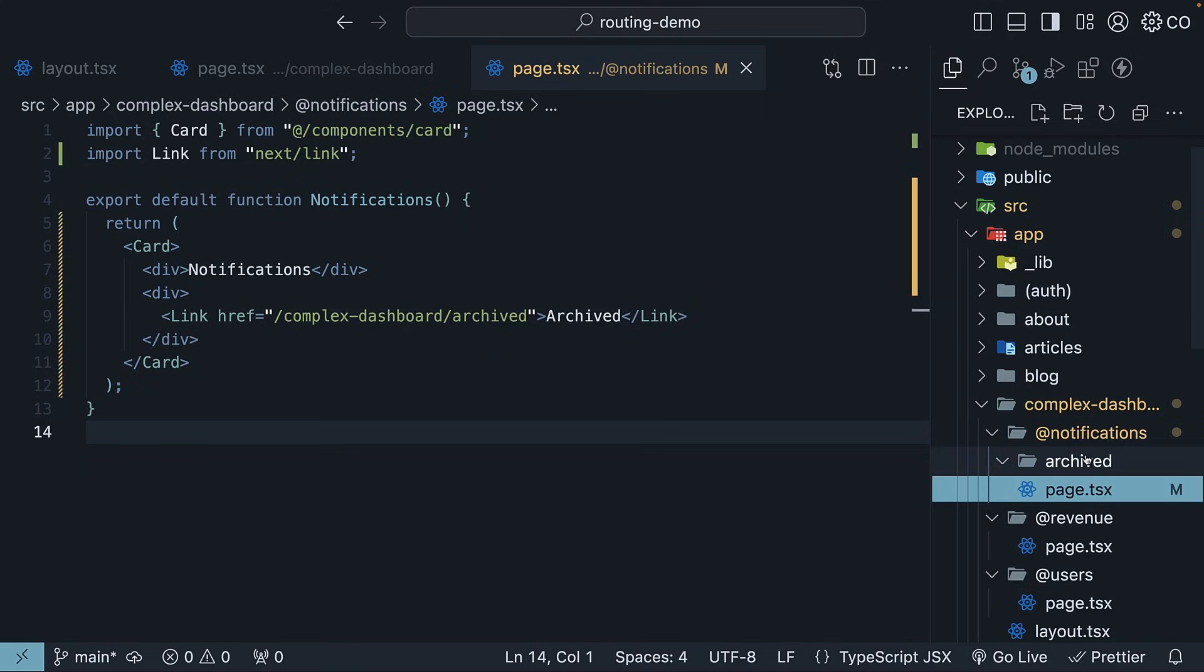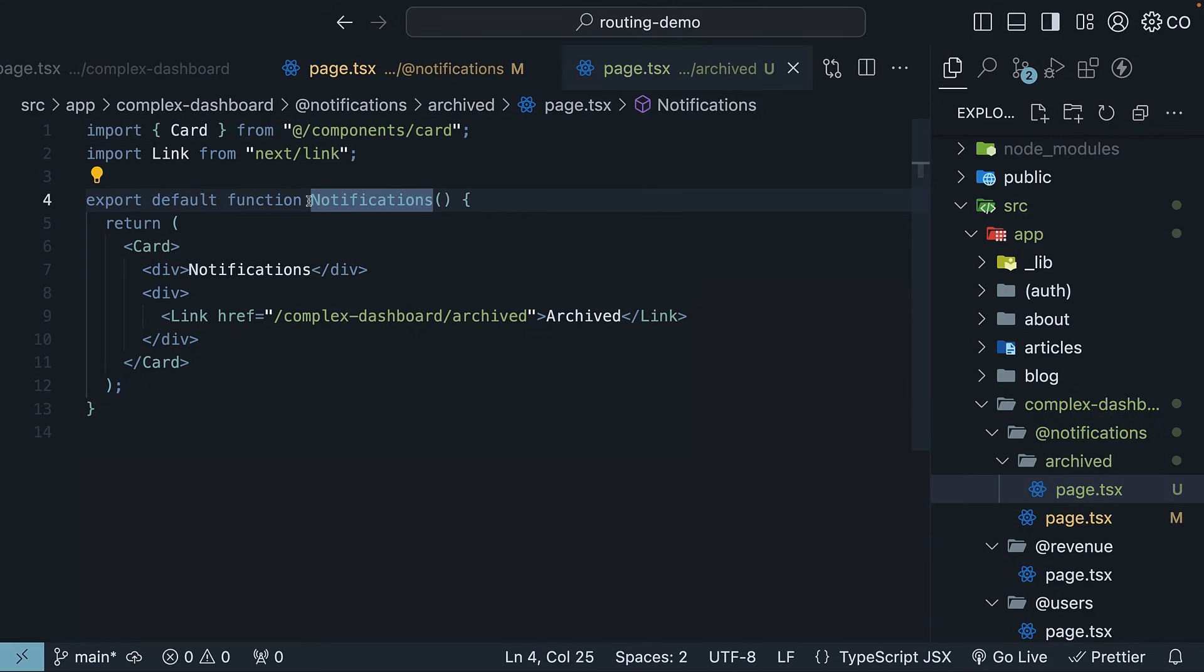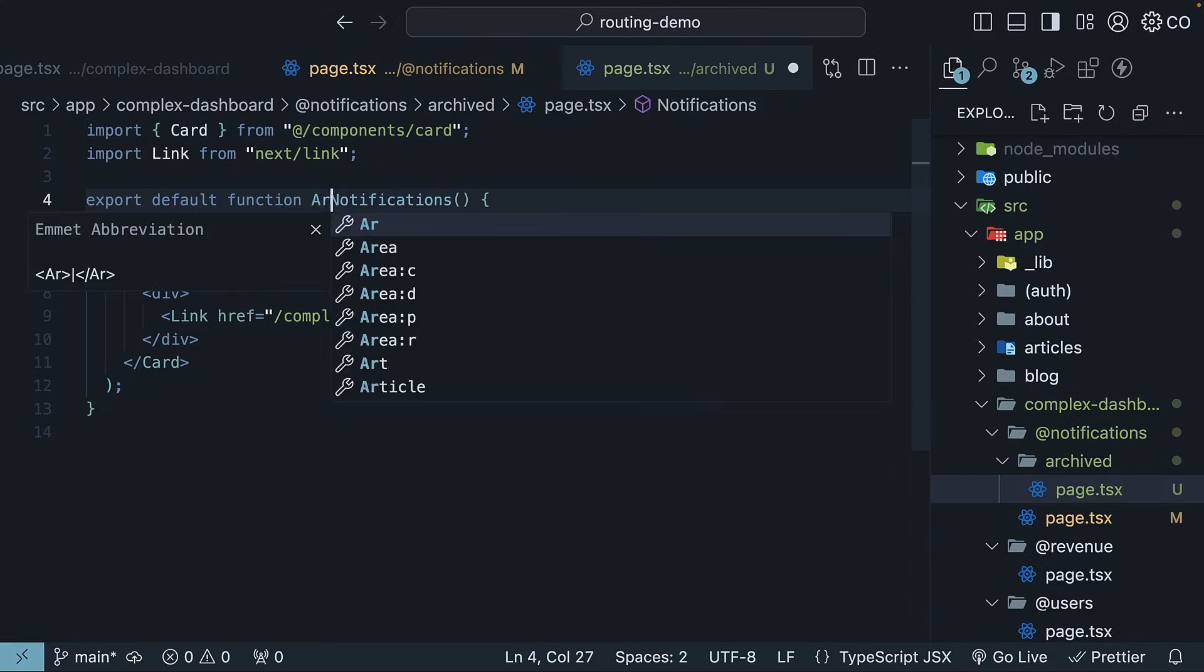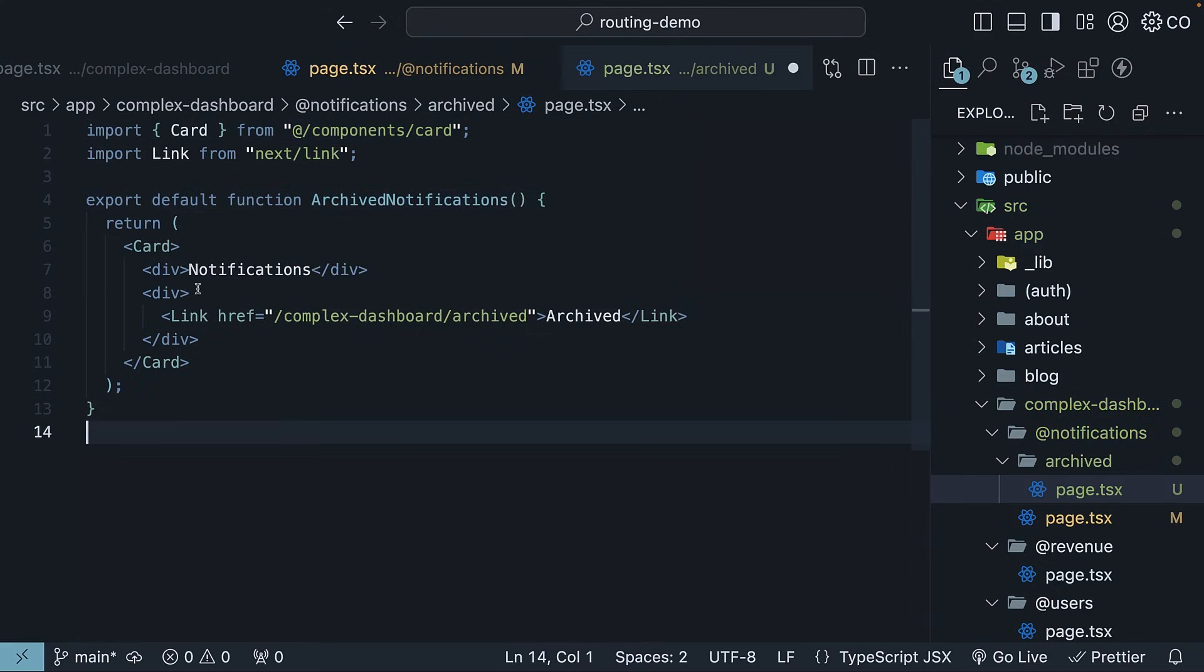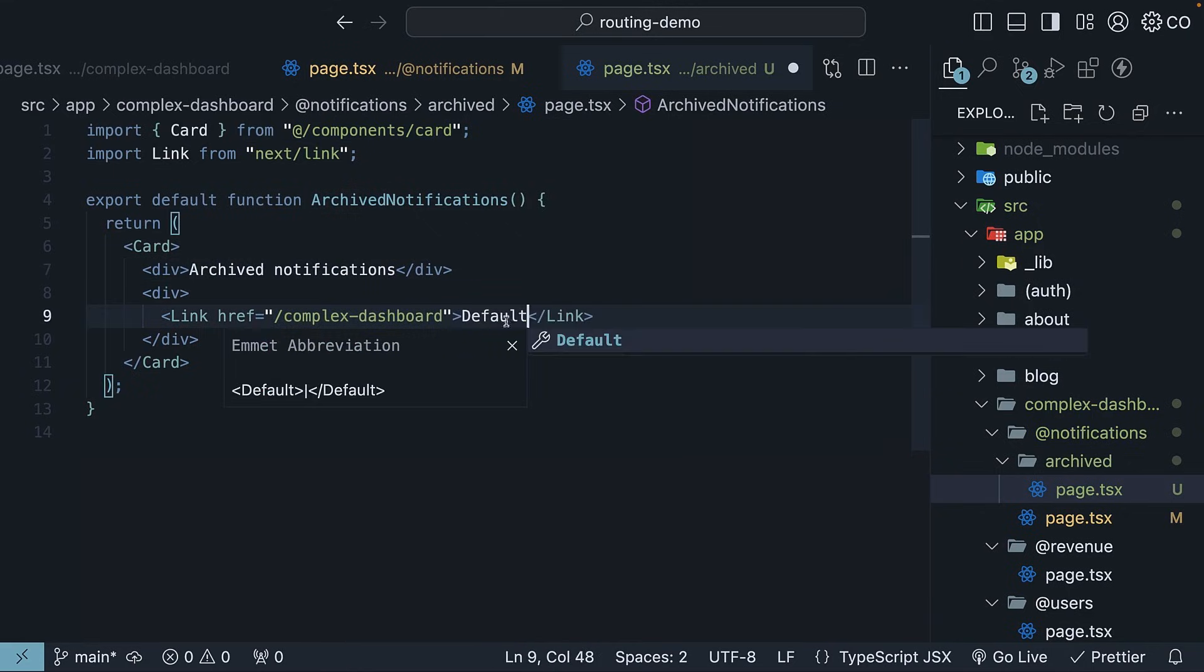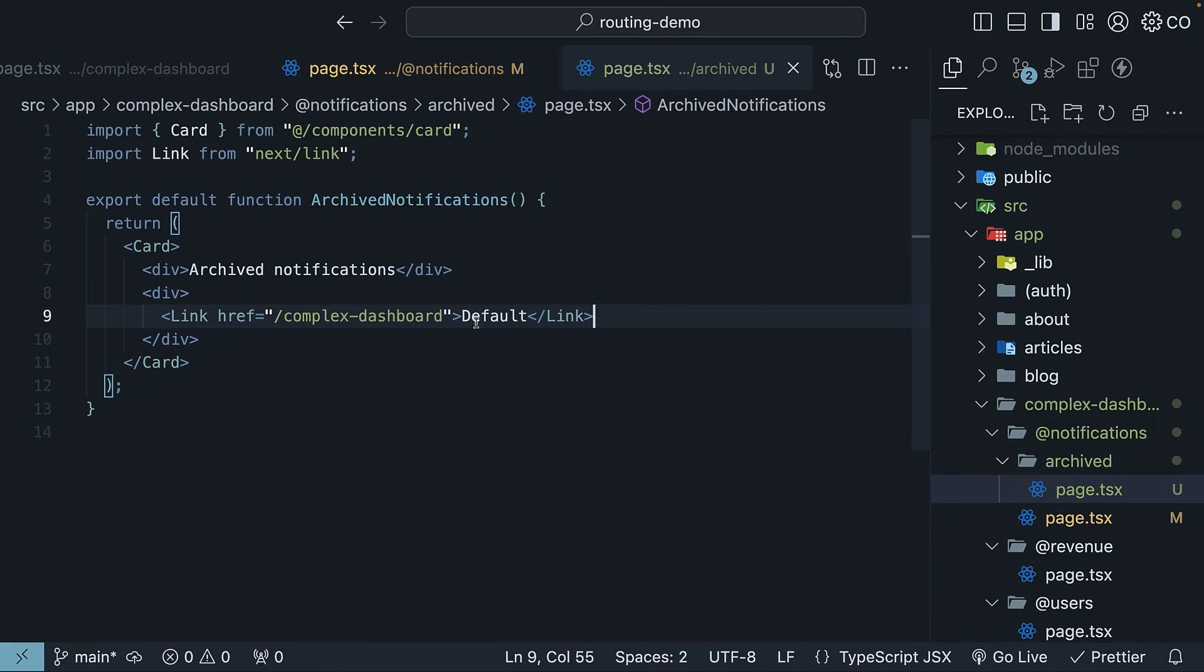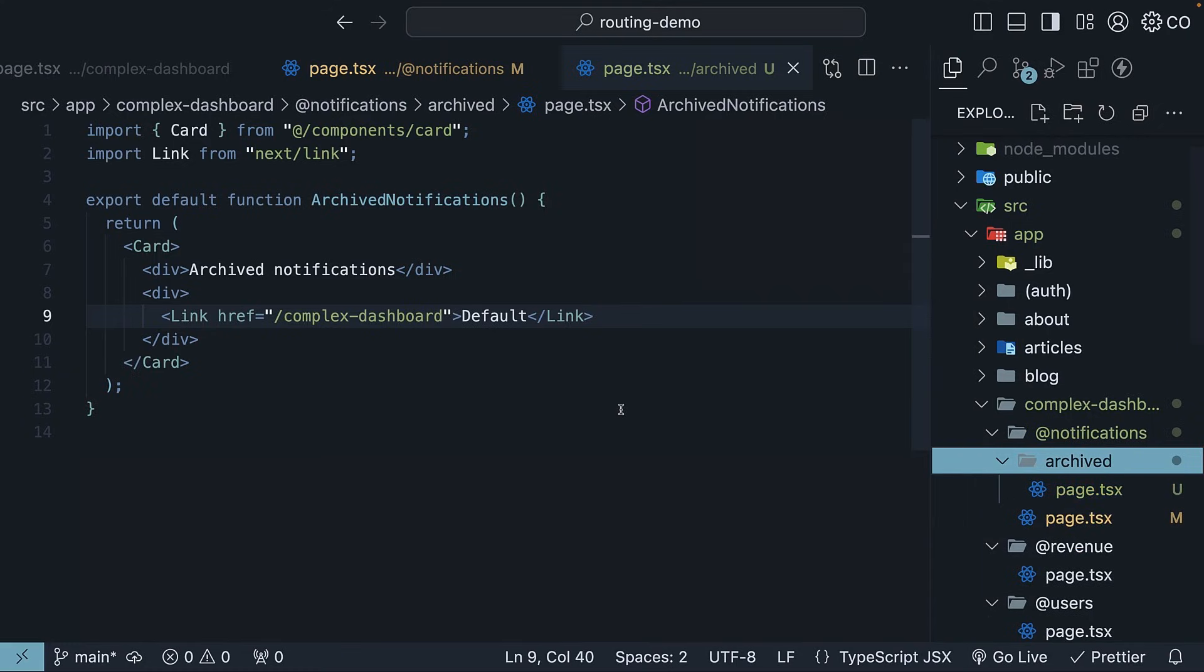So copy page.tsx, paste it, update the component name to archived notifications, the heading and the link, we point to default notifications. The href is slash complex dashboard. Please note, archived is a regular route folder and not a slot.